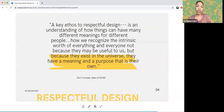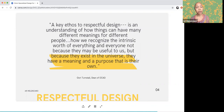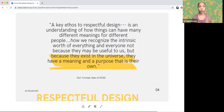A key ethos to respectful design is an understanding of how things can have many different meanings for different people, and how we recognize the intrinsic worth of everything and everyone — not because they may be useful to us, but because they exist in the universe and have a meaning and purpose that is their own. As Dean Dori Tunstall of Ontario College of Art and Design frames it: we've been taught globalization as homogenization, creating universal ways of operating that negate the local intelligence of other cultures. We need to practice understanding that people and processes exist with their own purpose and meaning that doesn't need to serve us.